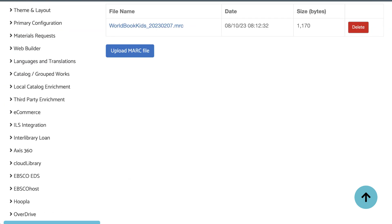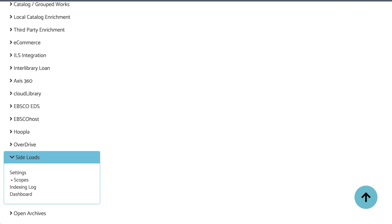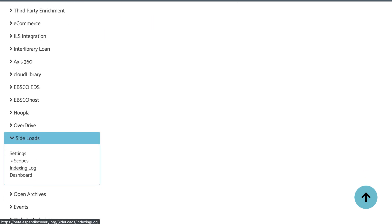Once the files have been uploaded, Aspen has to index the records in order for them to show. I can go to the Sideload setting, Indexing Log, to check the status.